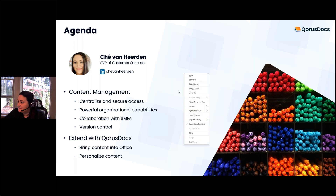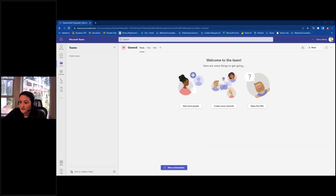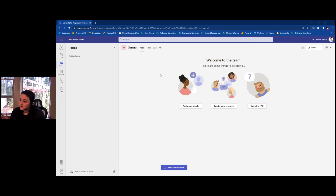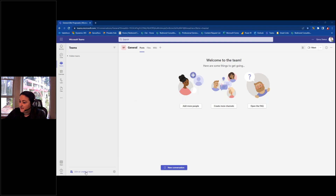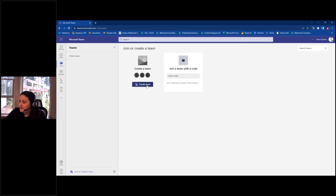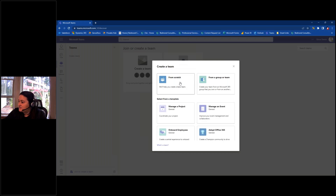With that, I'm going to end the slideshow and switch to my Teams environment. I'm using the browser version of Teams today. You're most likely using the desktop application — they work the same way. Everything I show you today is completely transferable into any version of Teams that you have. I have a blank environment here.